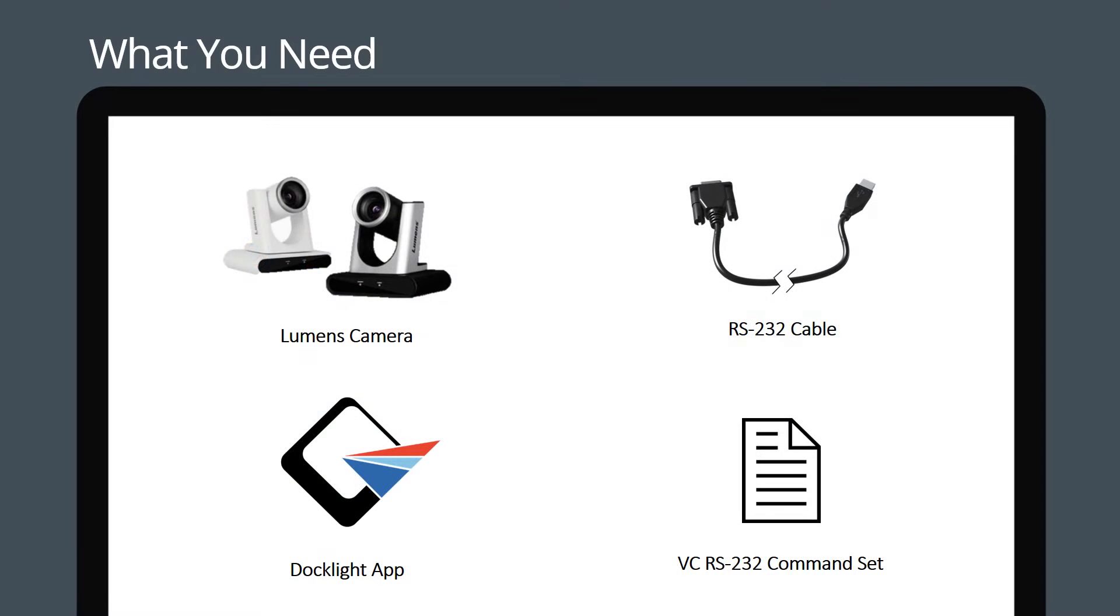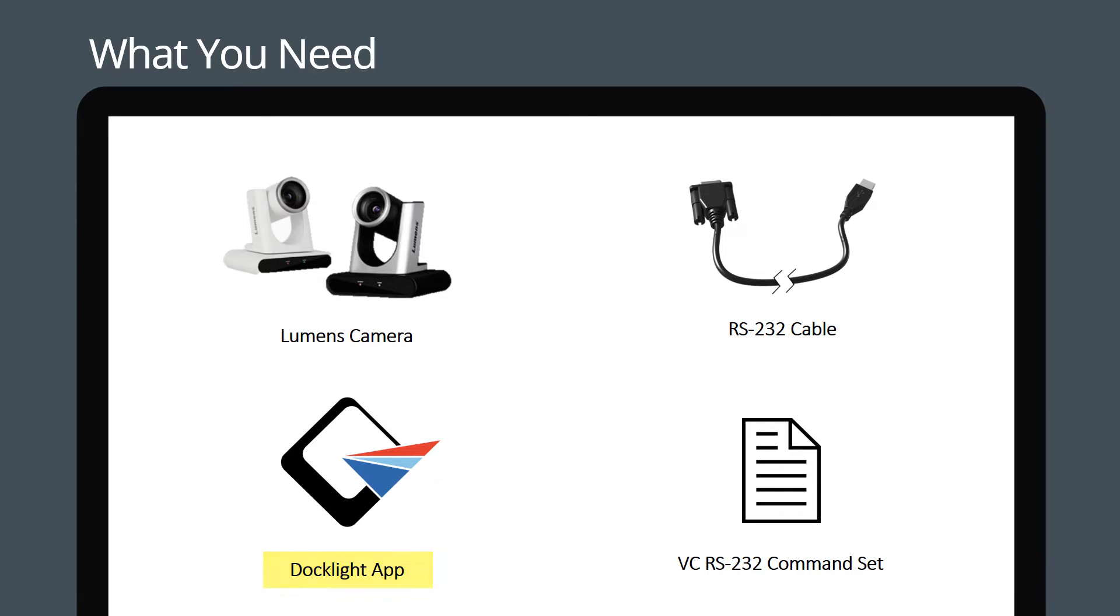Let's start with what you need. You'll need the following: a Lumens VC camera, an RS-232 cable, and Docklight software which you can download from the internet. You can also find Lumens' RS-232 command set on our website.